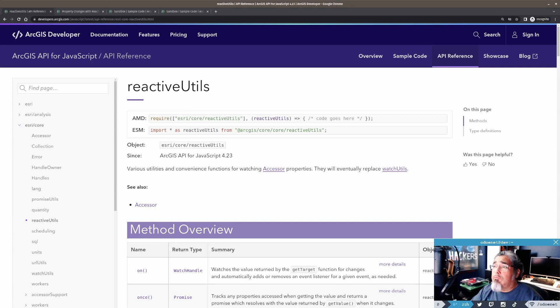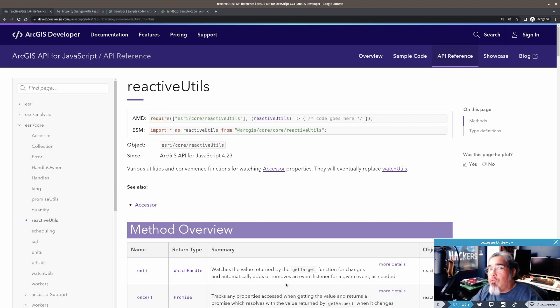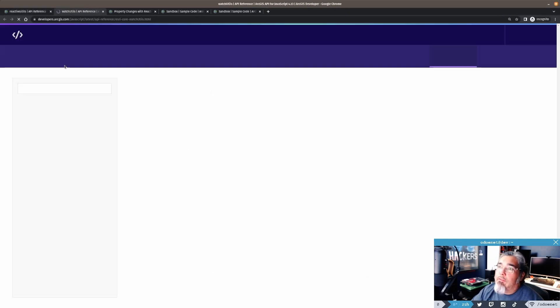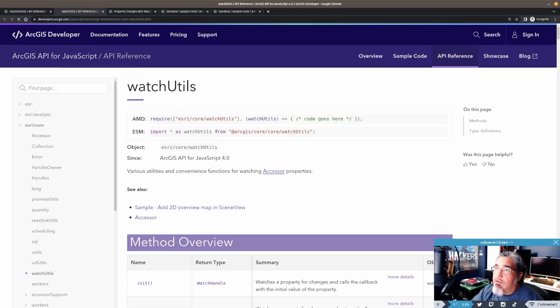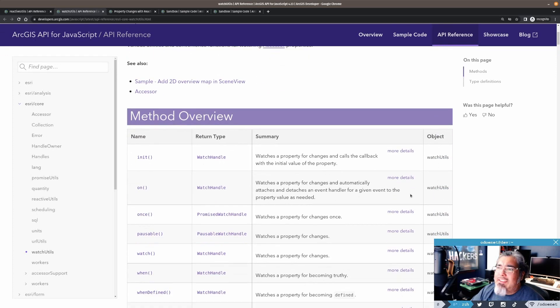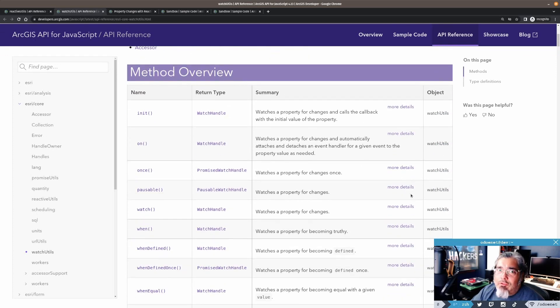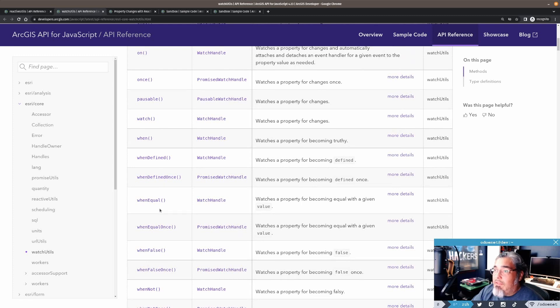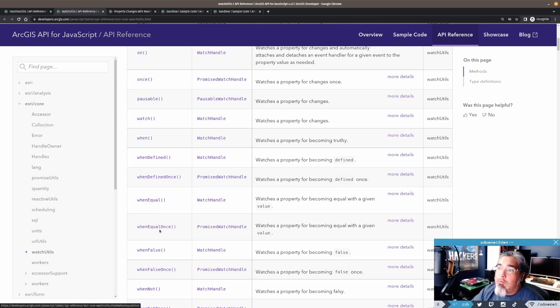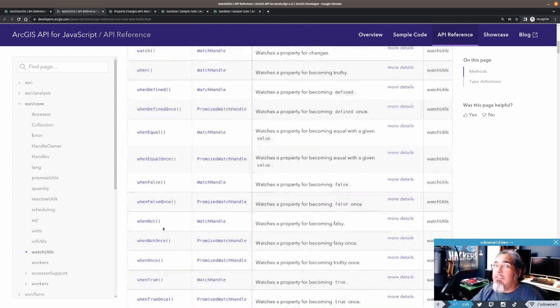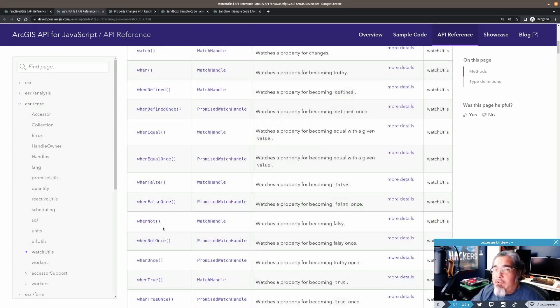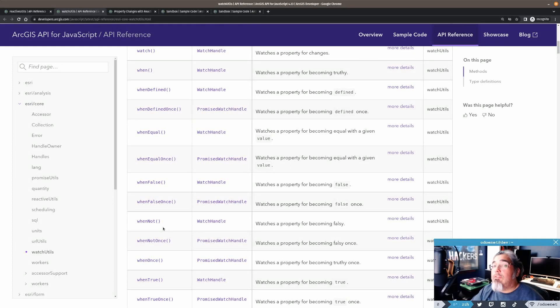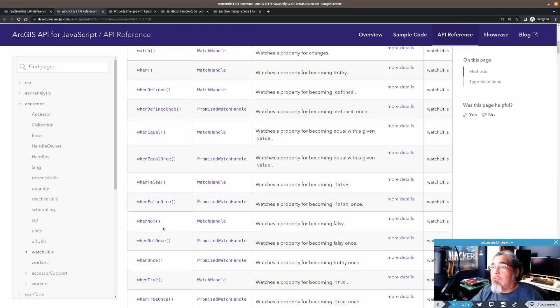Reactive Utils will eventually replace Watch Utils. Now, if you haven't used Watch Utils, it's a utility module in the API that you can use to work with the accessor of the API. There's a ton of stuff out there about accessors in the API. It basically allows you to watch for property changes and stuff.